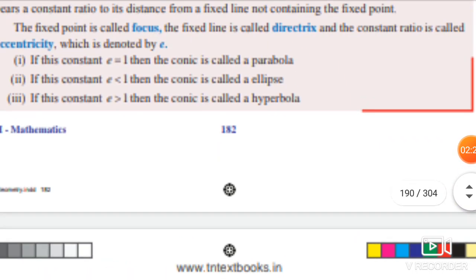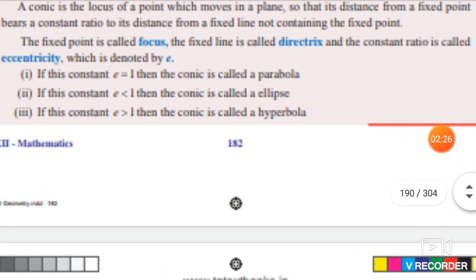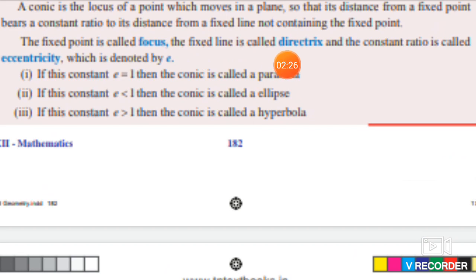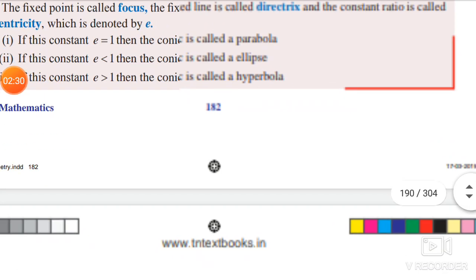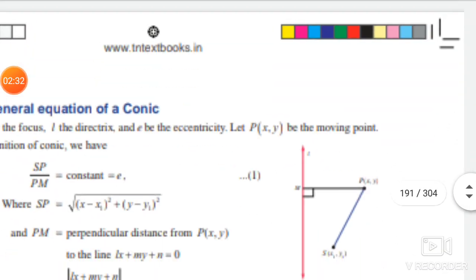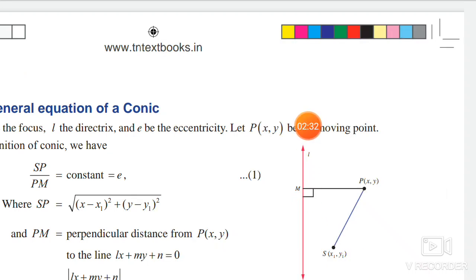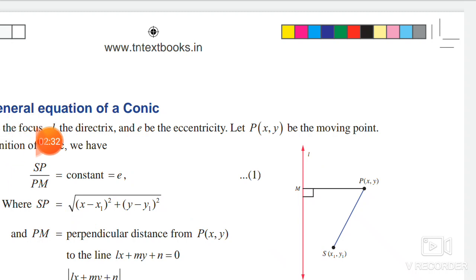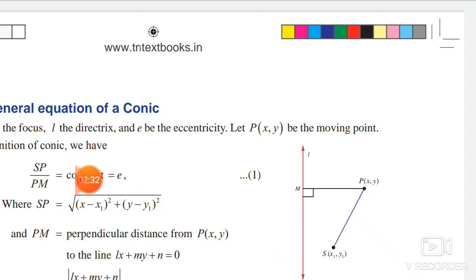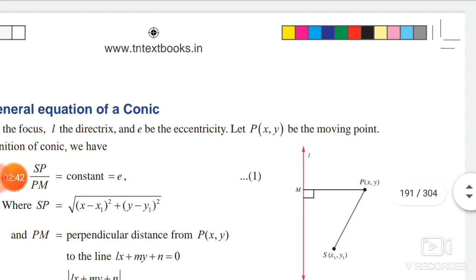So we have three key terms: focus, directrix, and eccentricity. The focus is the fixed point, the directrix is the fixed line, and the eccentricity is the constant ratio, which we name e. It is called eccentricity.